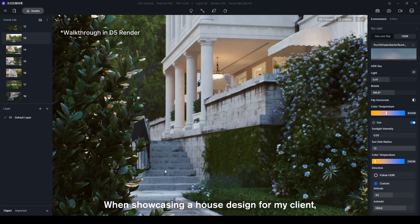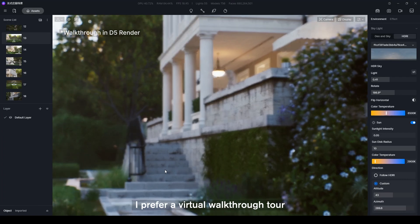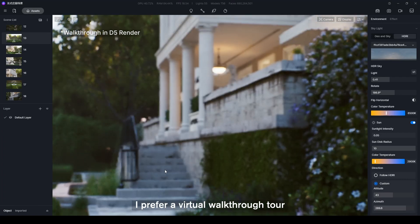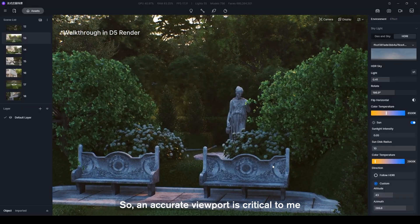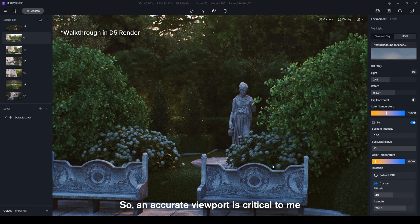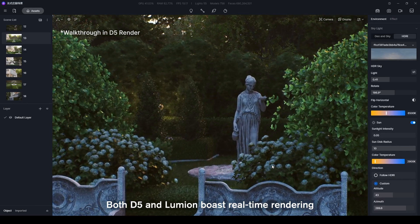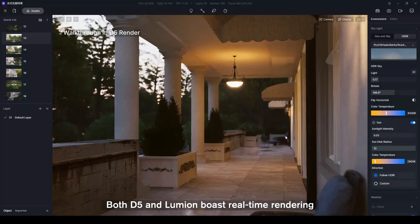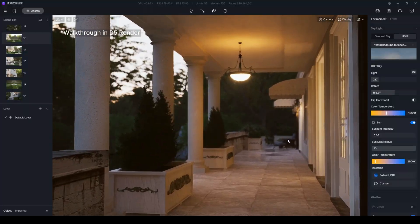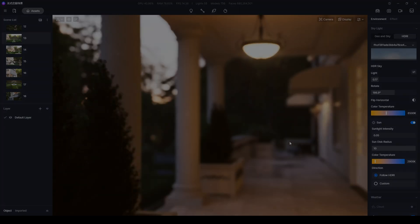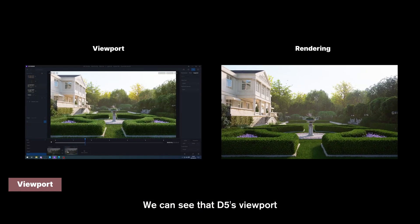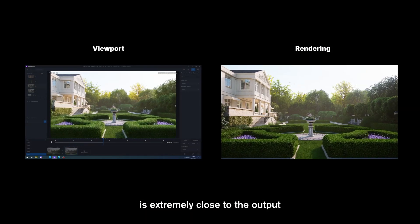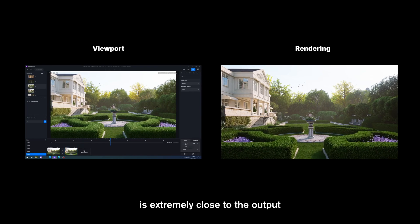When showcasing a house design for my client, I prefer a virtual walkthrough tour, so an accurate viewport is critical to me. Both D5 and Lumion boast real-time rendering. How do their viewports perform? We can see that D5's viewport is extremely close to the output,